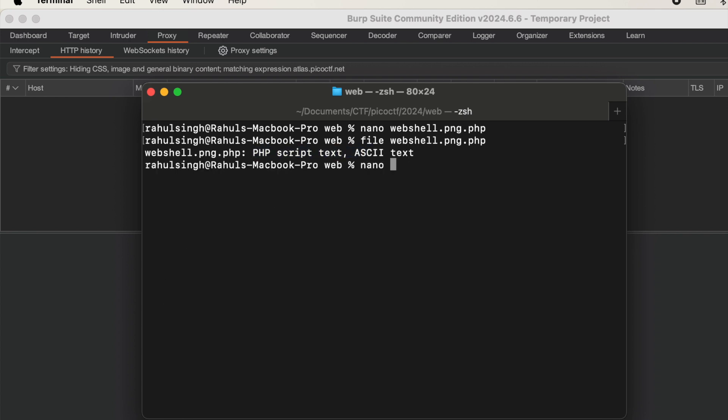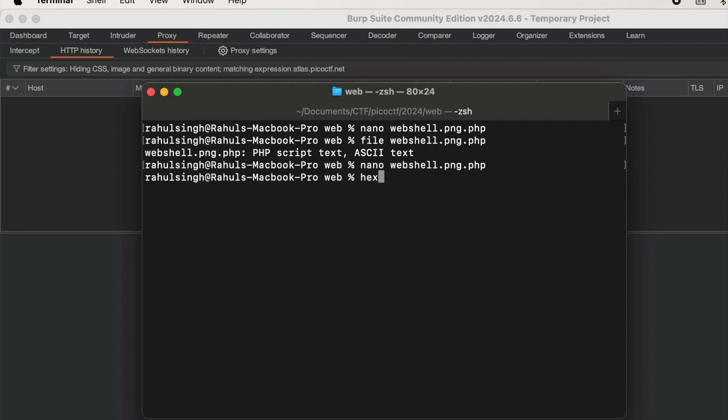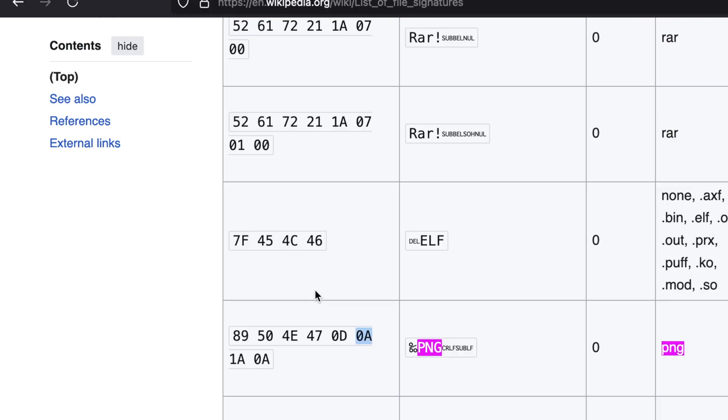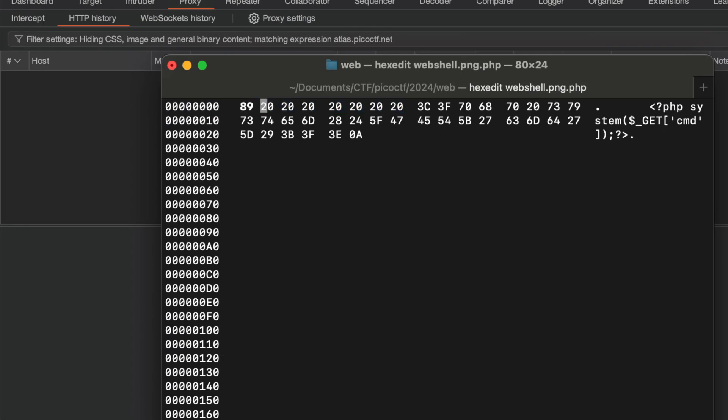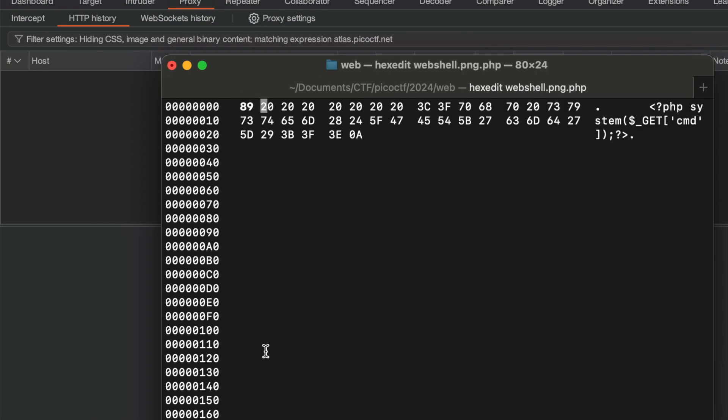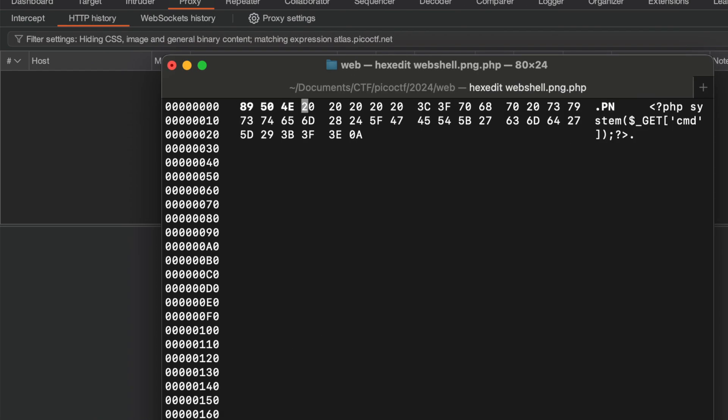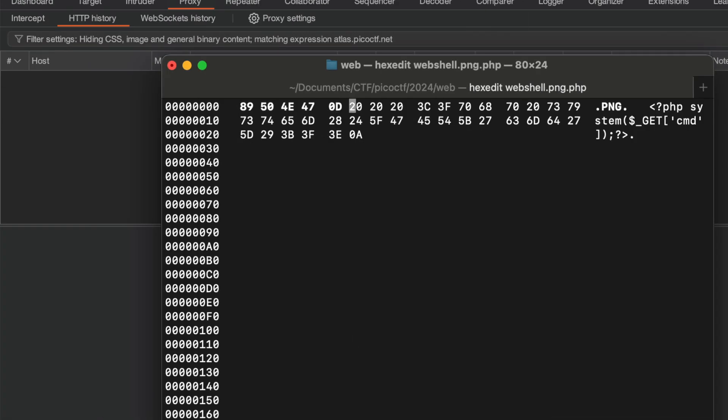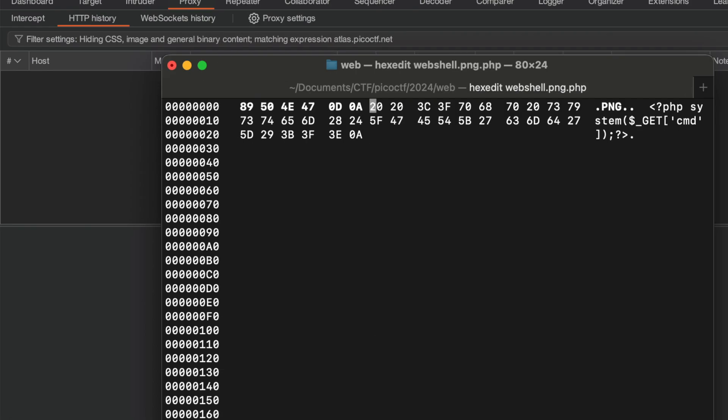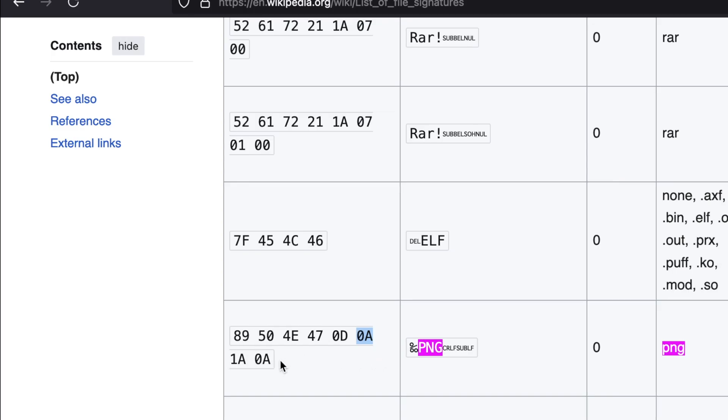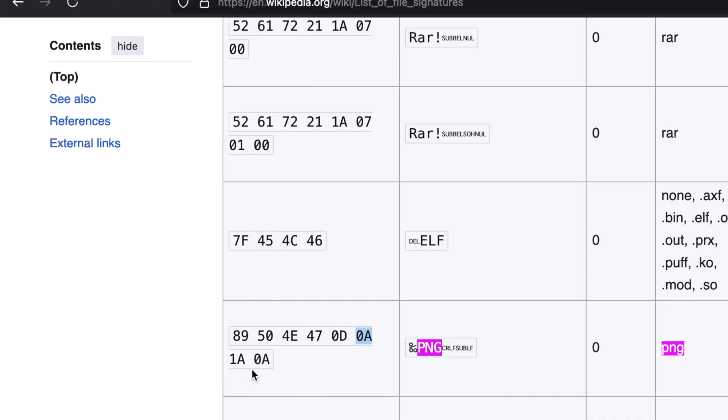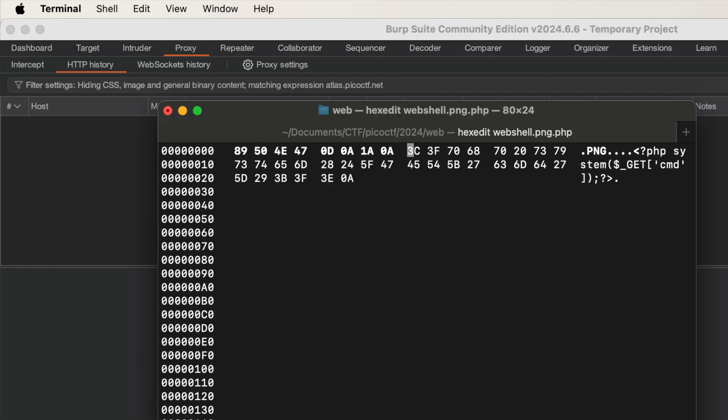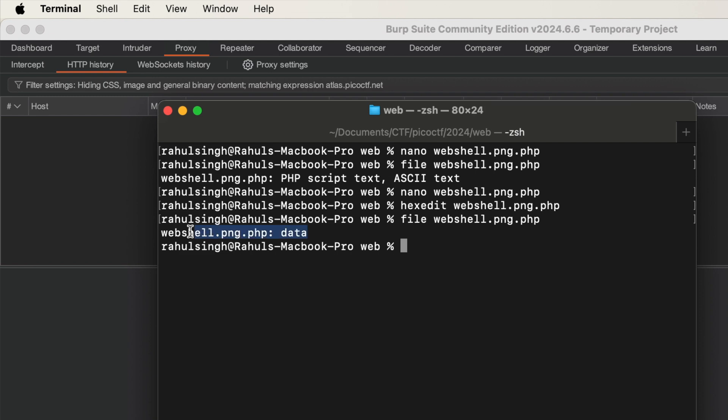If I do hexedit webshell, you'll see I've left eight spaces. Now I can replace them with 89, 50, 4E, 47, 0D, 0A, 1A, and 0A. Let's save it and type file webshell.php.png.php. We'll see it says file type is data, but let's not worry about that.